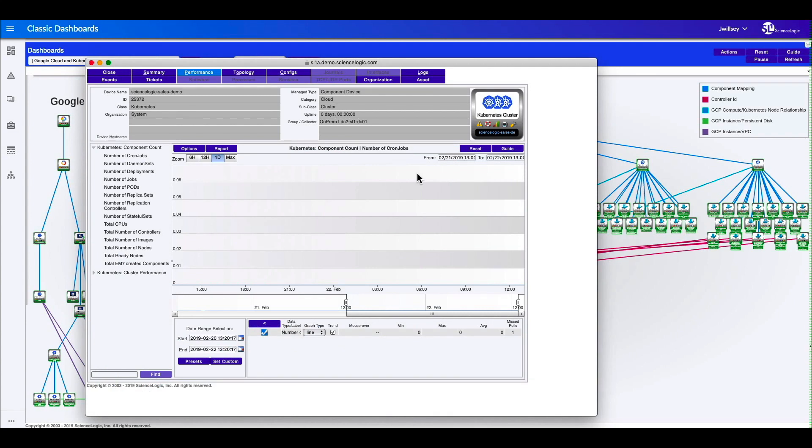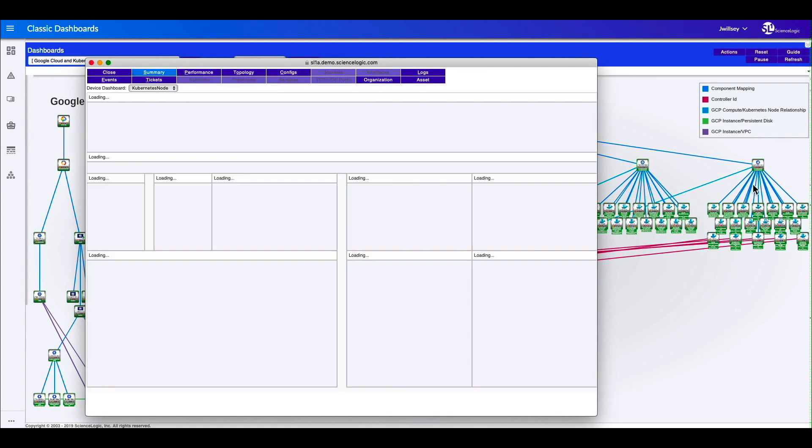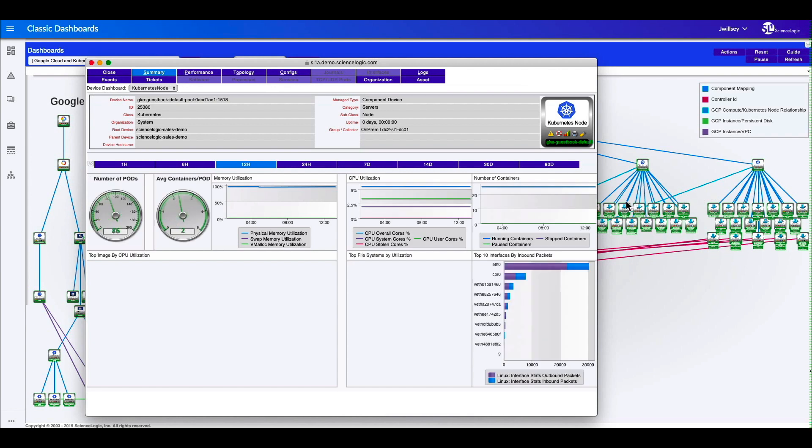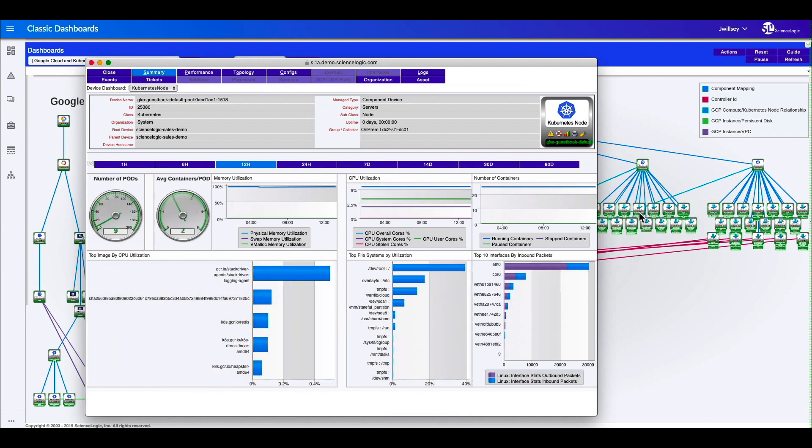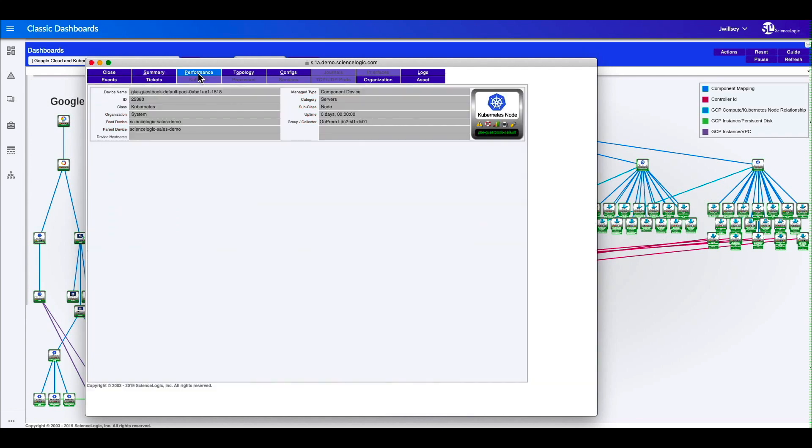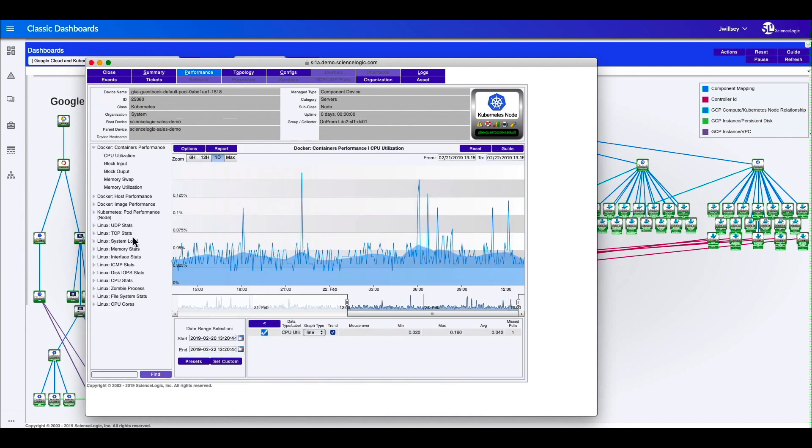And with the Kubernetes node, what we get to see is the aggregation of what's happening with all of the Docker containers that make up that node. So here we have key performance indicators. We have the different performance metrics of all the different things that make up the data collection set.